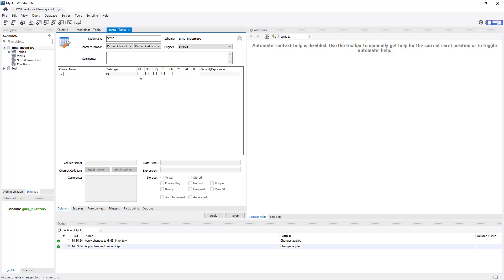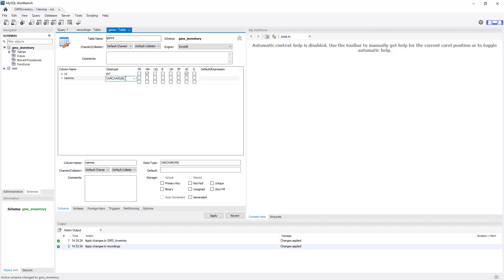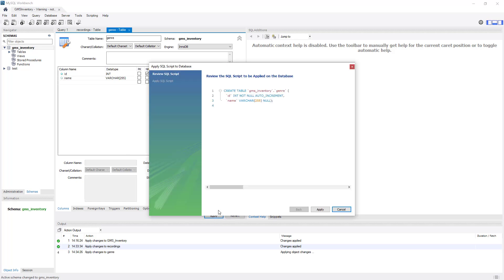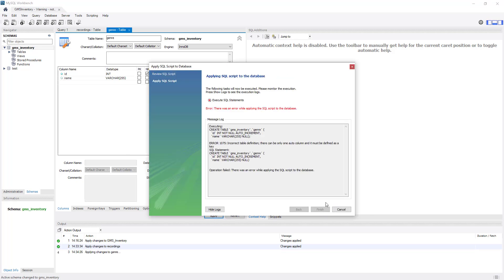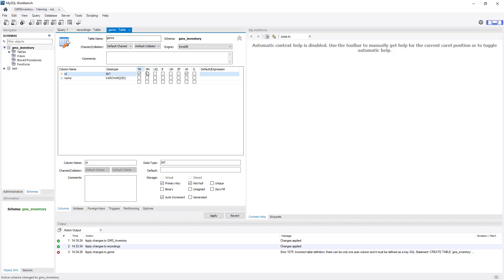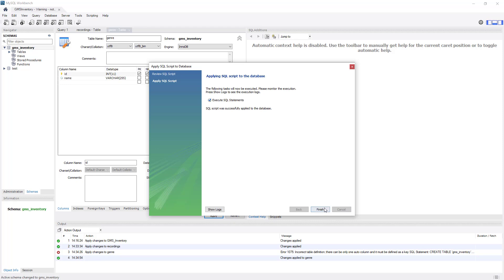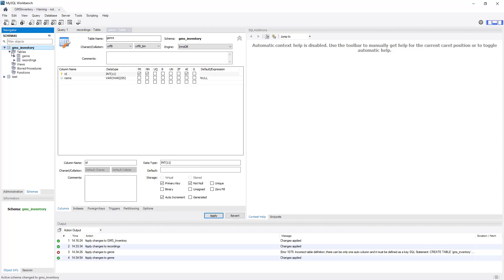We're going to create a new table. The genre table has an ID as primary key with auto-increment, and a genre name field as varchar 255 — keeping it consistent with our other name fields. Click Apply — there was an error: I forgot to set the ID as primary key and auto-increment. Let me cancel, go back, fix that setting, and now click Apply again. Everything was applied successfully — click Finish and we are good to go.